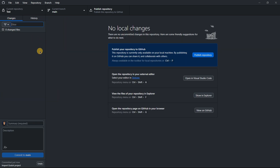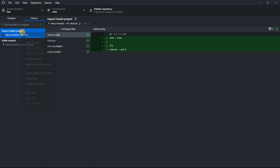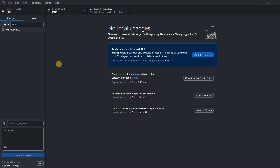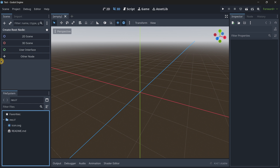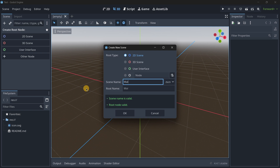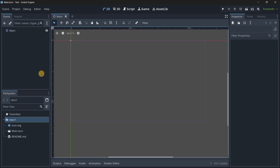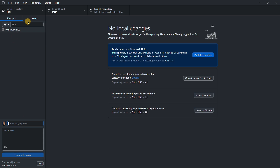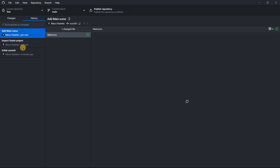So there you have version control — the good thing is you can come back to these changes whenever you want. Let's see this in action: I'll go to Godot and add a new scene called 'main'. When I go back to GitHub, I can see the new main.tscn file. I'll call the commit 'add main scene' and press Ctrl+Enter to commit it.